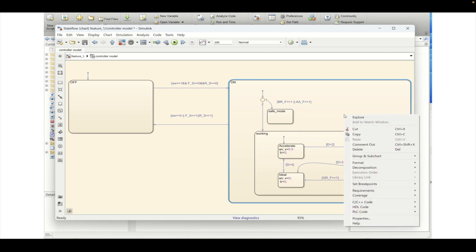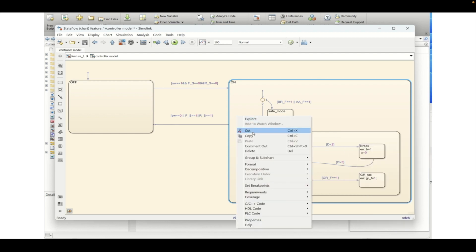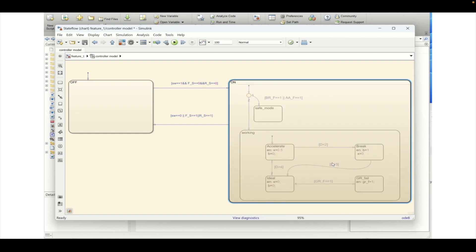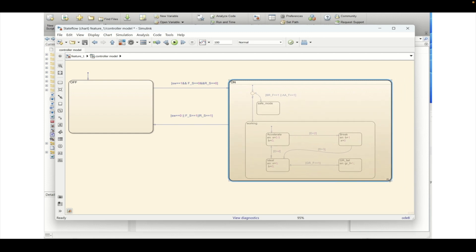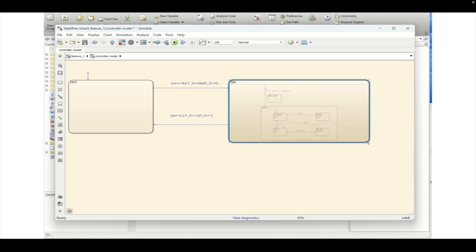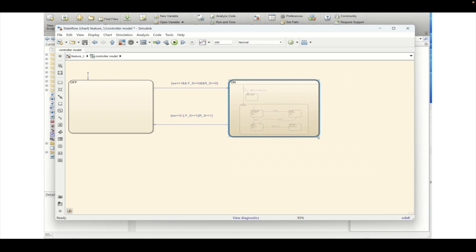We will be doing a group sub chart of a particular sub part of the state flow chart. Like this is the on state and on state contains multiple sub states. So what we will be doing is creating a subsystem which is equivalent to Simulink. But here we will be creating a sub chart.